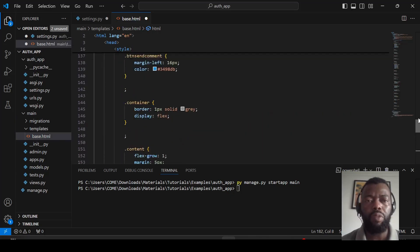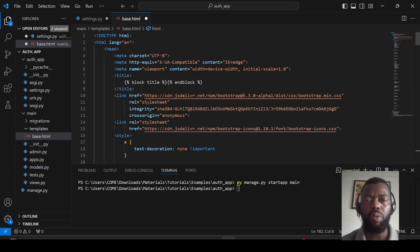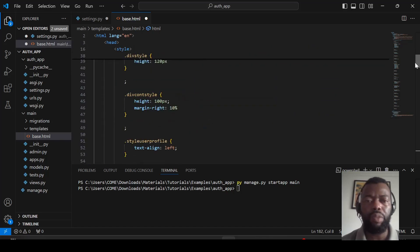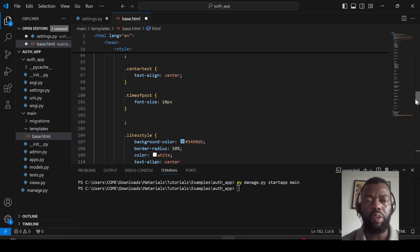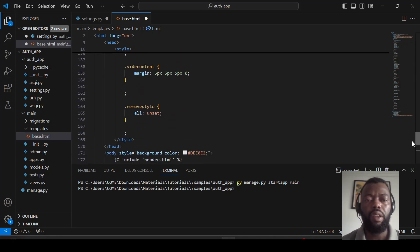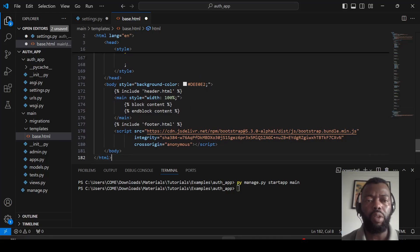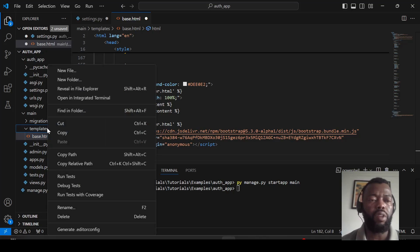Here we have the base HTML file. We use Bootstrap for the login forms and also have some styles. We will include a header and a block content section, so all other HTML files will extend this base HTML file. We'll also have a footer.